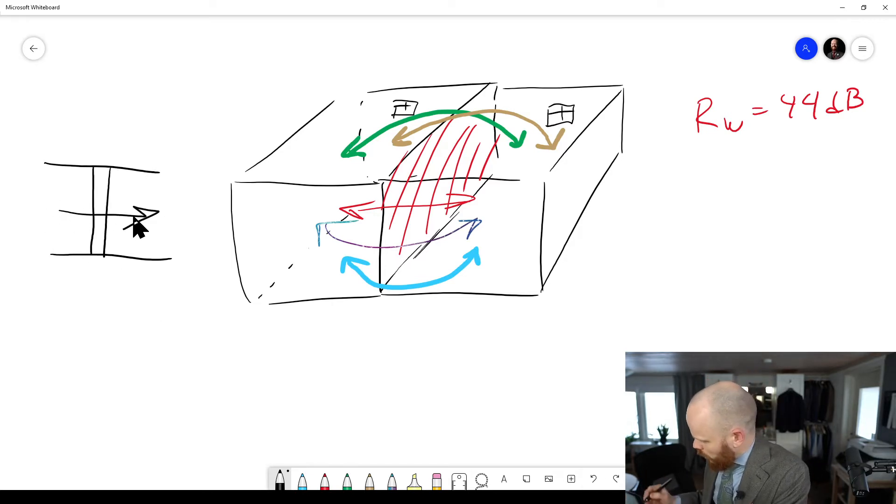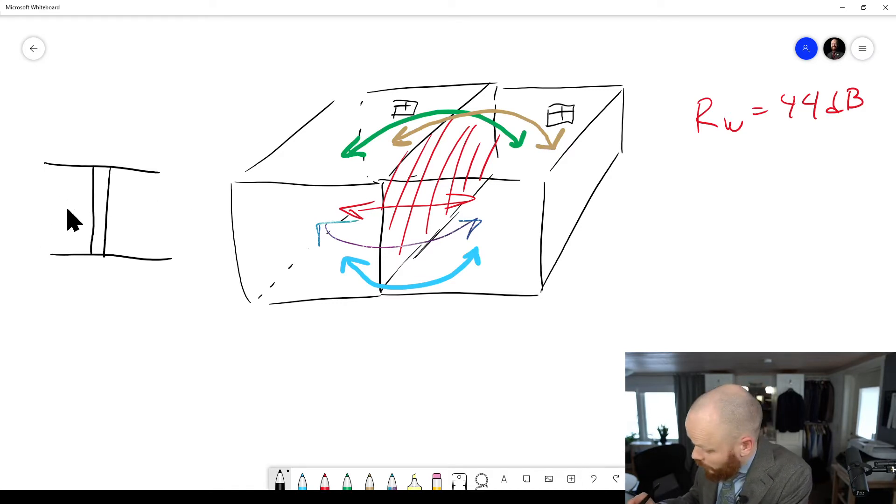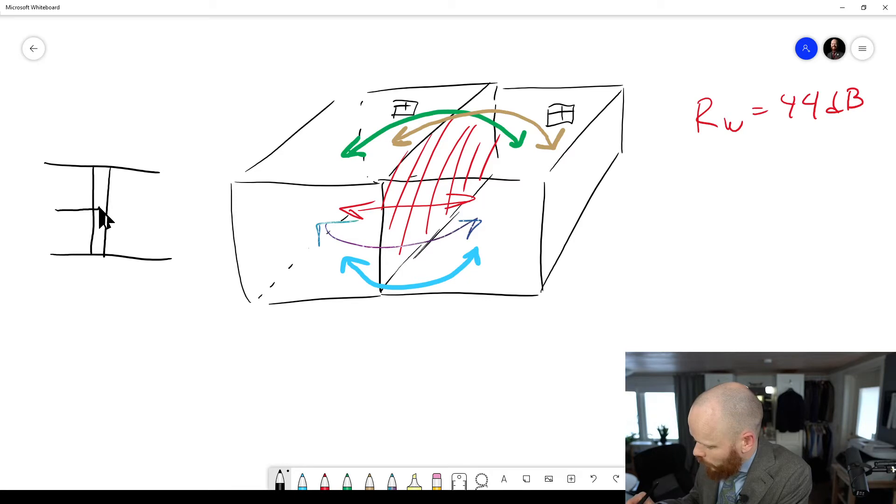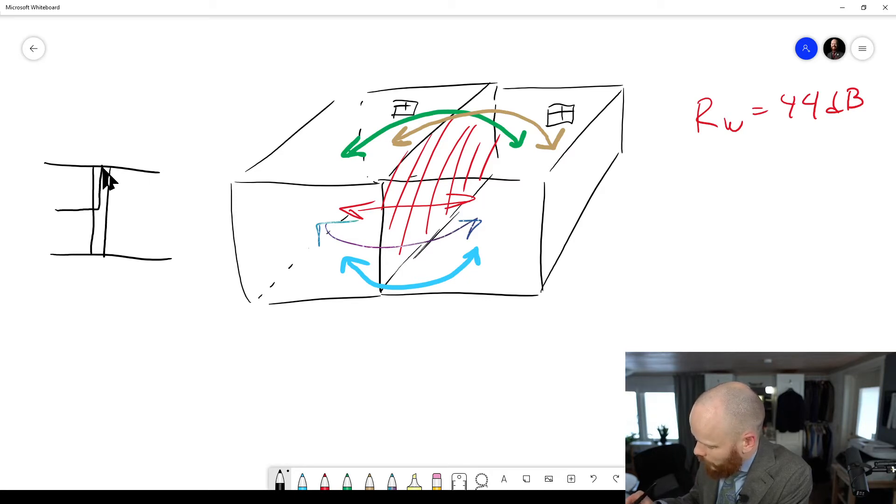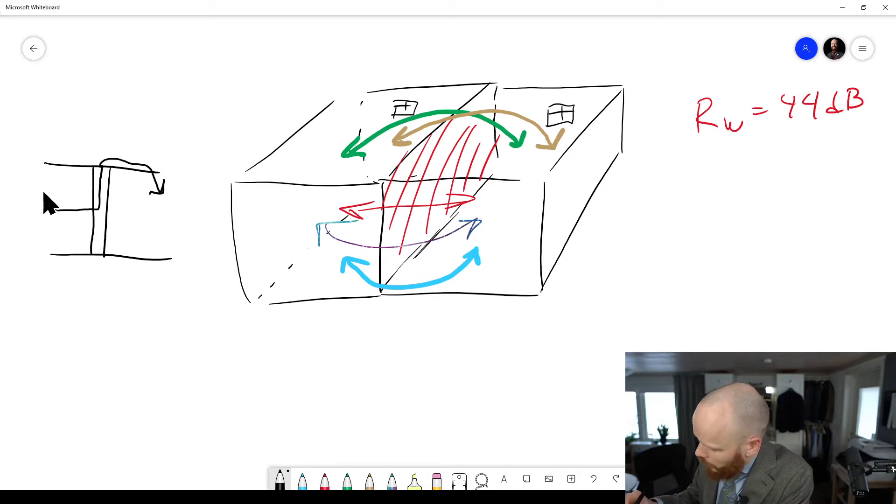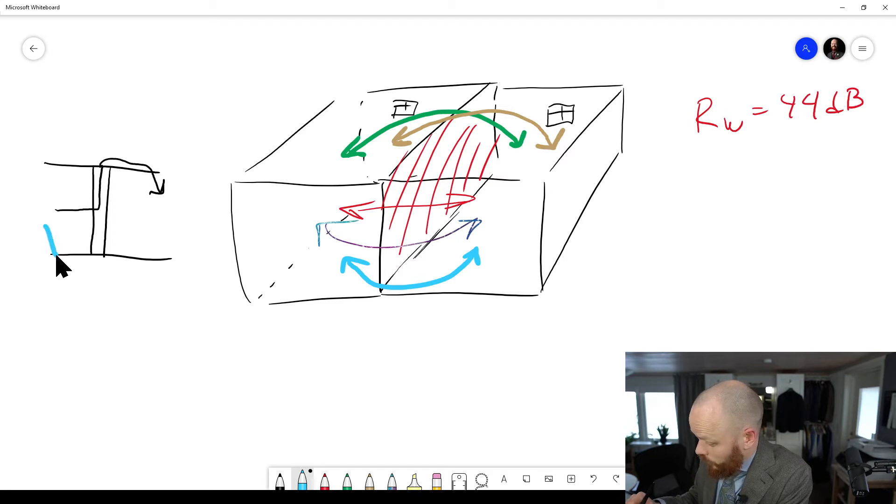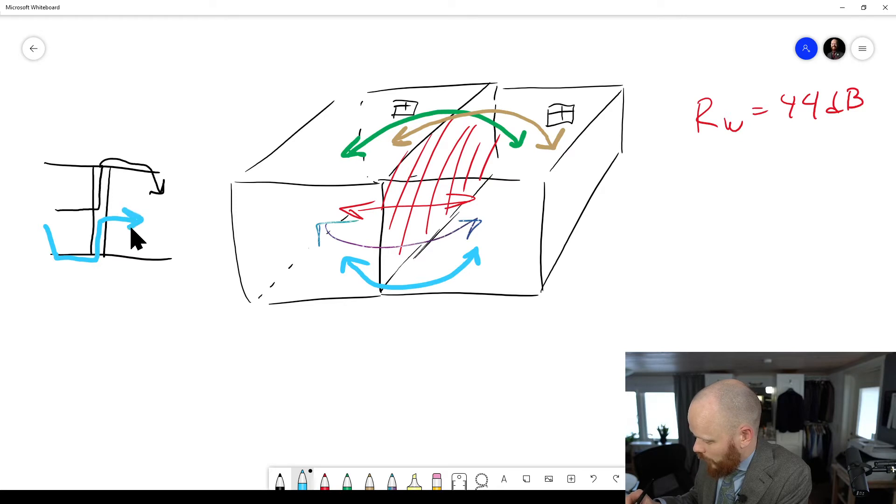And this is direct transmission, but you will also get this behavior. You excite this wall and then it goes up here and is transmitted into the ceiling. And then it's radiated from this path. And some of the sound will go into the floor structure and excite the wall and be radiated this way.